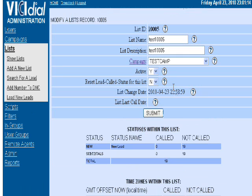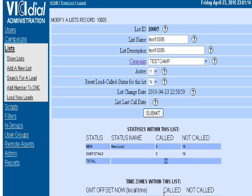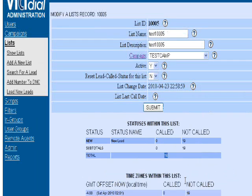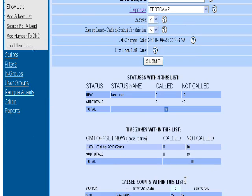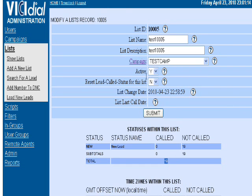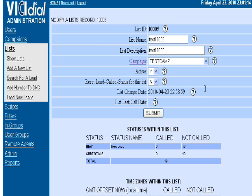Now this list is available in your User List. It's got 19 records in it, zero have been called, and it's basically ready to go. It's also active in Test Camp, so if I logged into the Test Camp campaign, this would immediately start dialing.